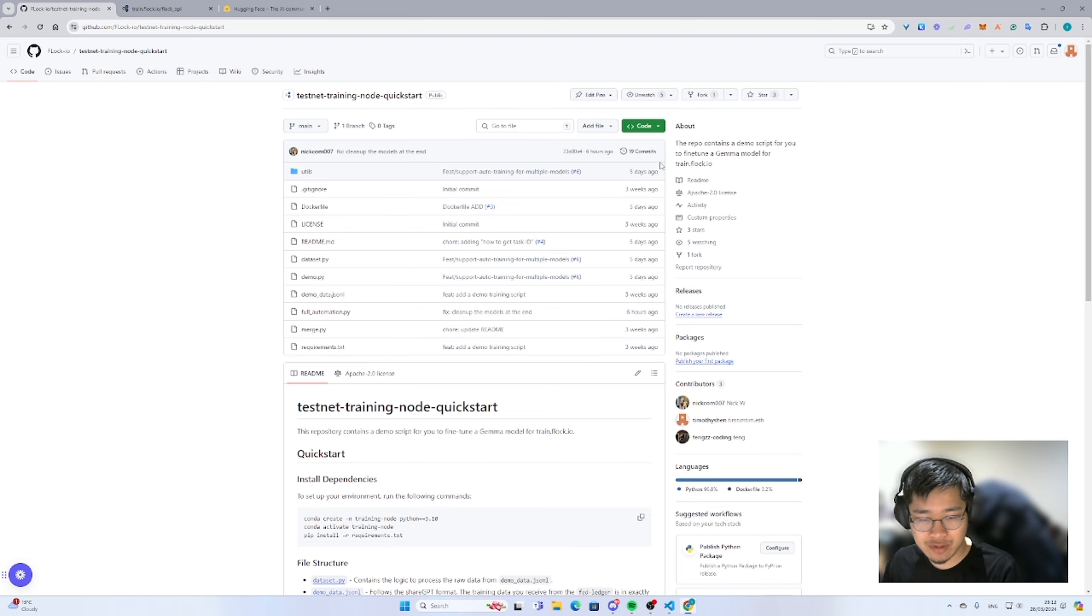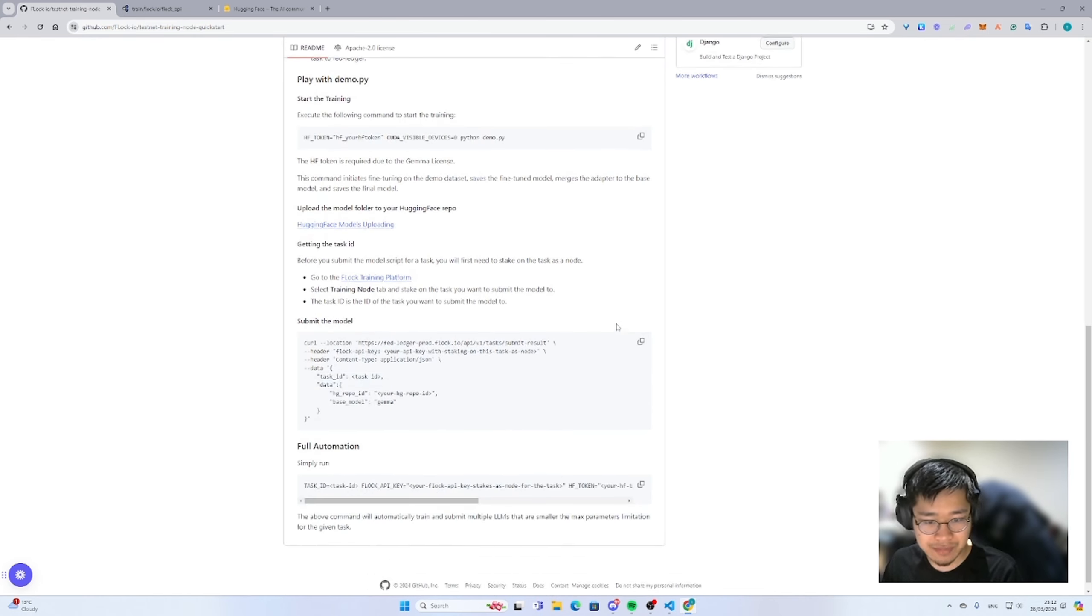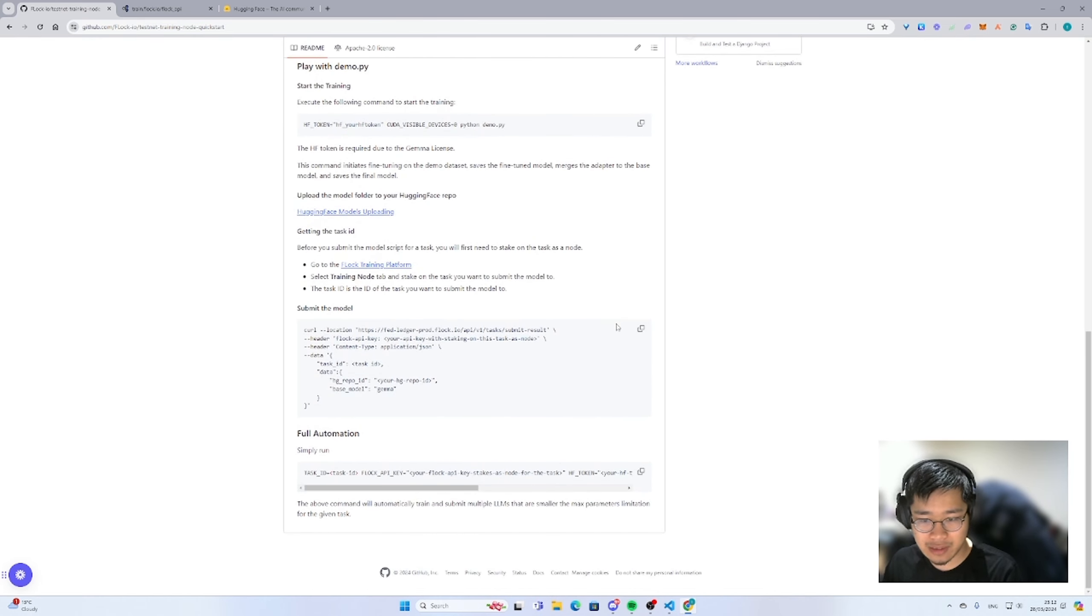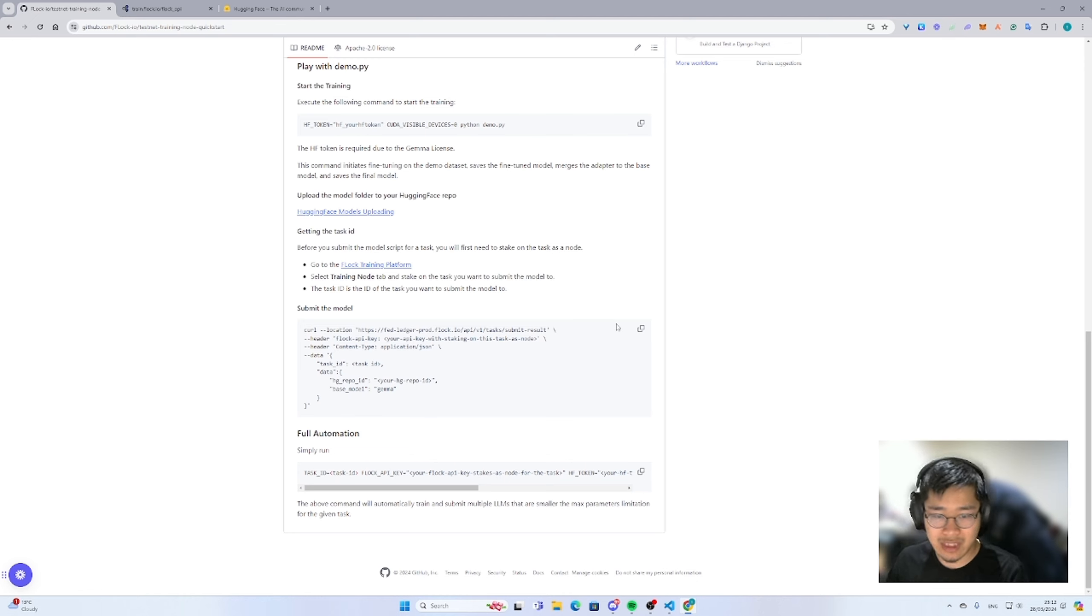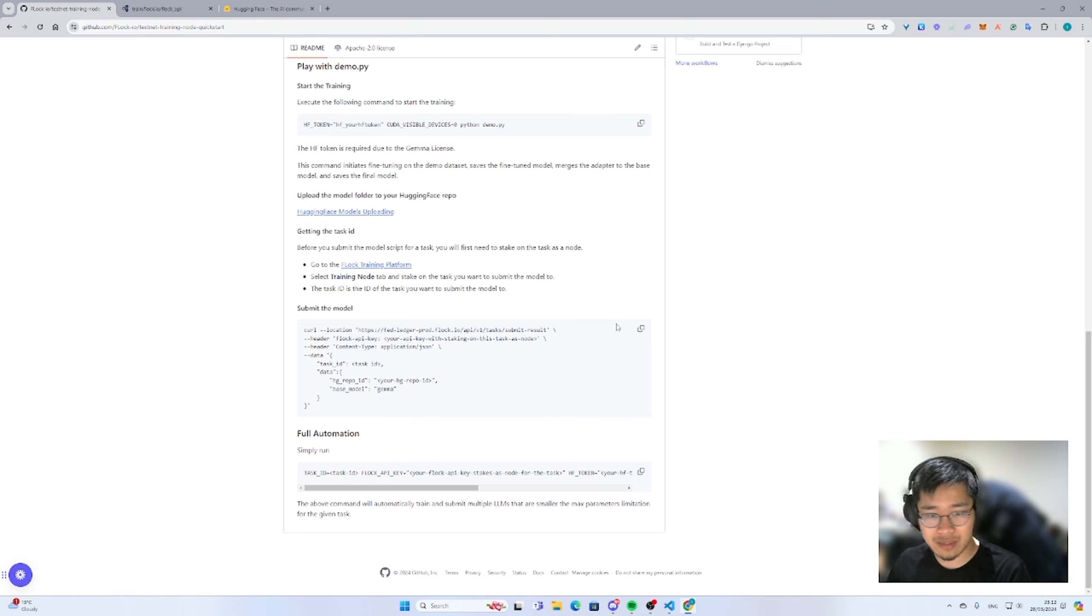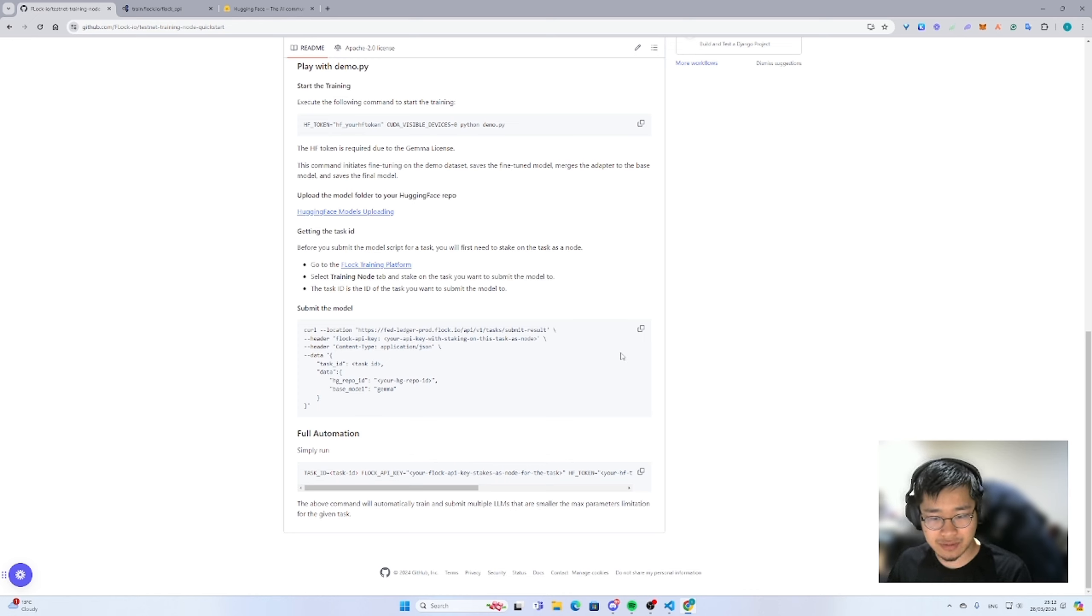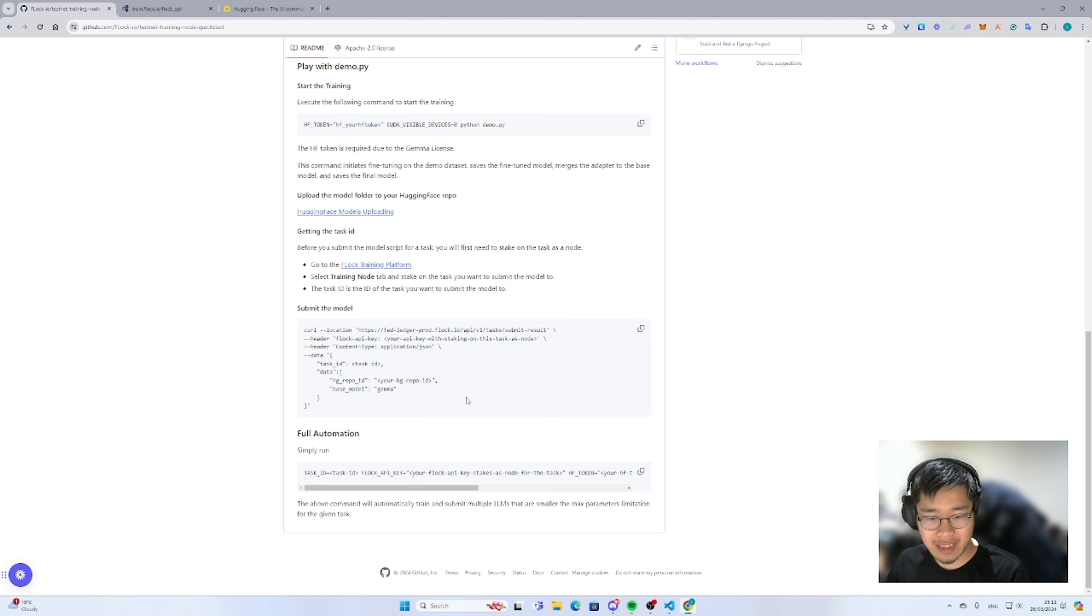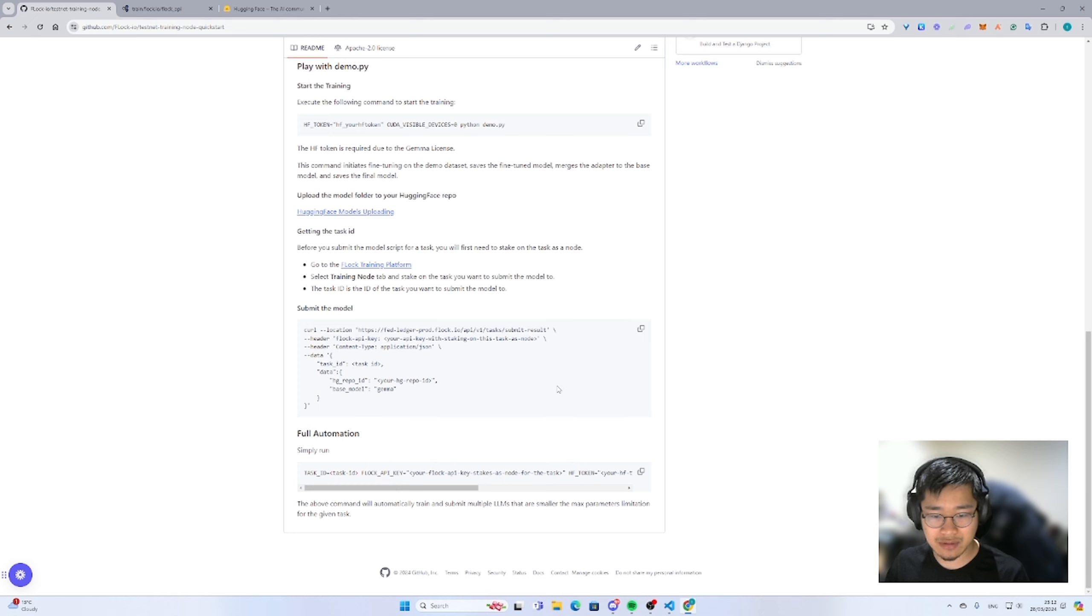So what is the motivation of building this one-line full automation script? I think our team wants to bring a better user experience to the user who doesn't have any machine learning background. As we know, training model or fine-tuning model requires a strong technical background and understanding of how to use it, especially the code part. So what we did is build this full automation script and allows any user, even without any background knowledge in machine learning, can participate into our training node.